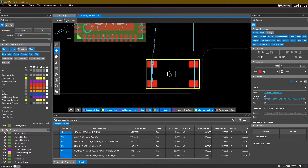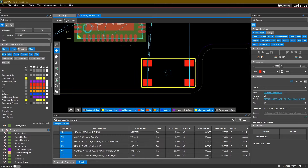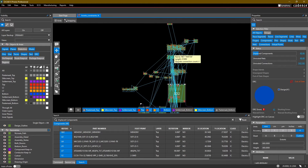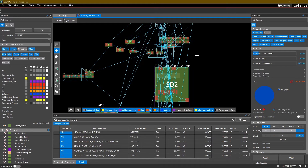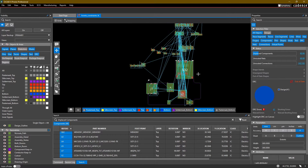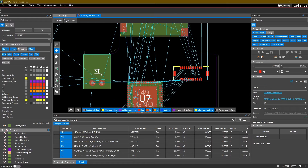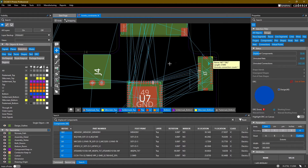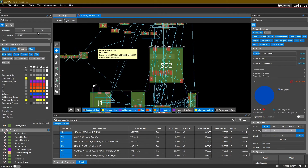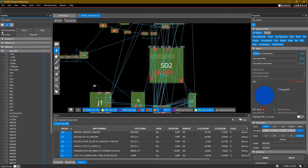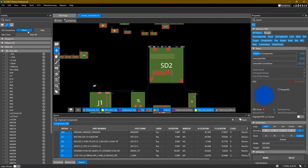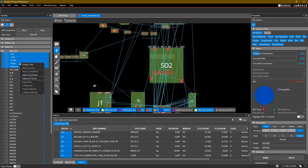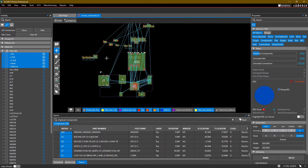As we're working on placement, you might find that the rats nest lines are getting in the way. It's very easy to turn them off if you prefer. I personally keep them on most of the time because it helps me organize how I need to rotate my parts. If you want to turn them off, under visibility there is a section called Nets with an option for all connections that you can show or hide. You can also right-click on power nets and select hide connections to clean things up.